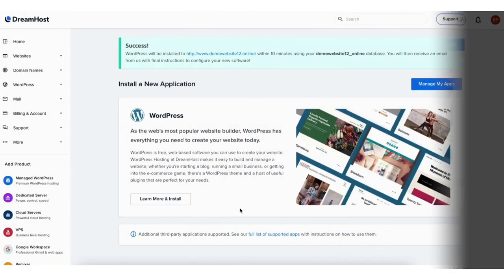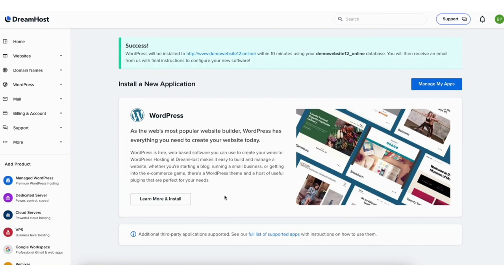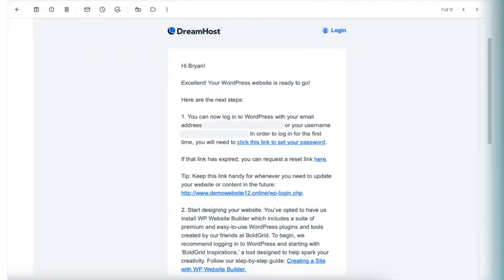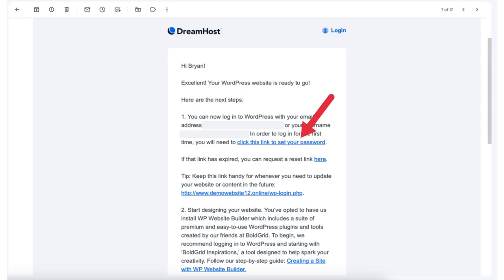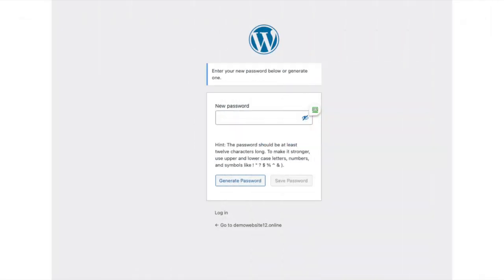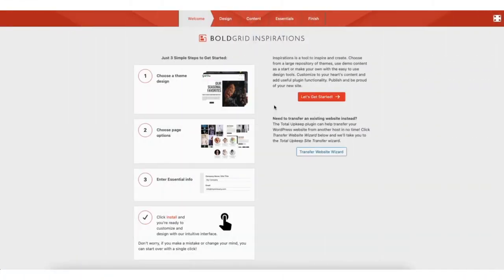You'll be taken to a success page. DreamHost will begin installing WordPress within 10 minutes to your database. You'll receive an email from DreamHost with instructions to configure your new software. Once you get the email, click the link to set your password. Input the password you want. Once logged in, you'll be on the BoldGrid Inspirations page.